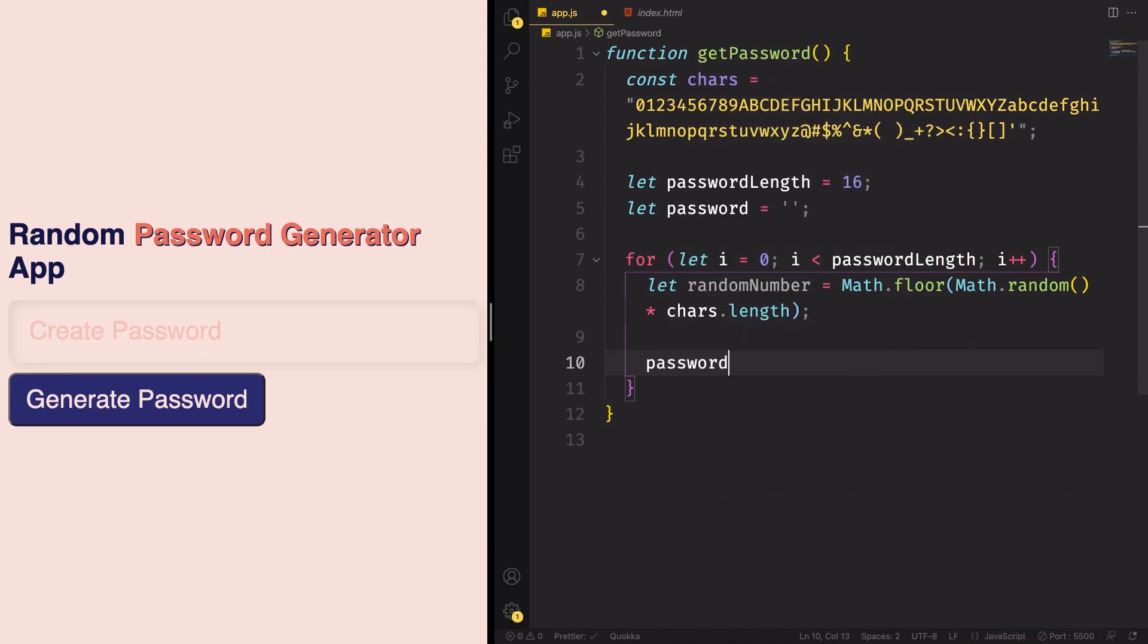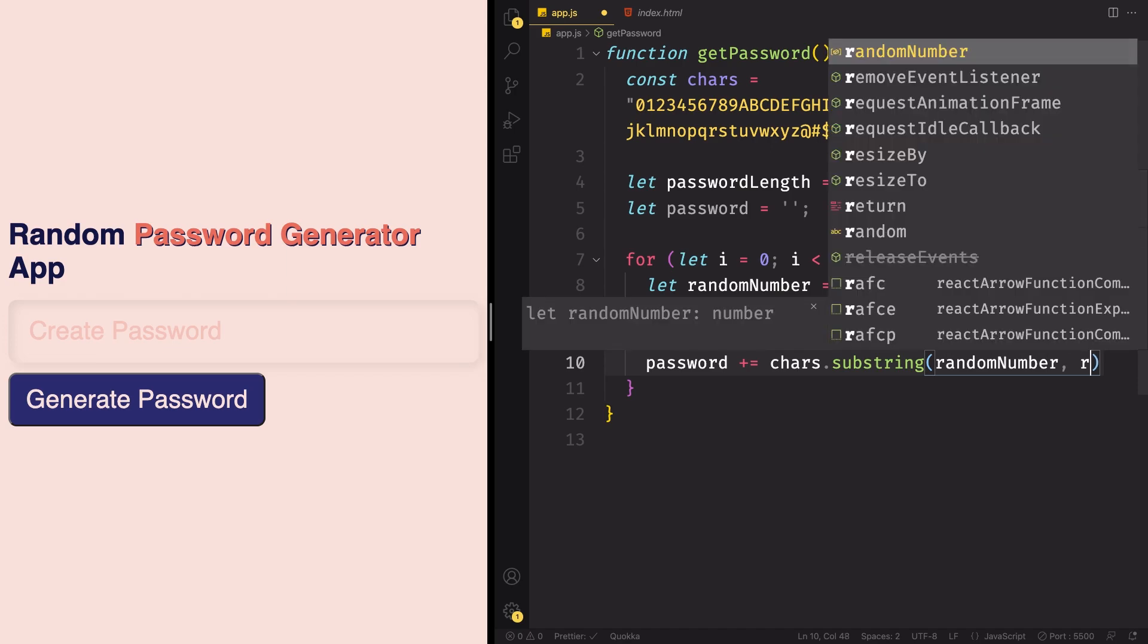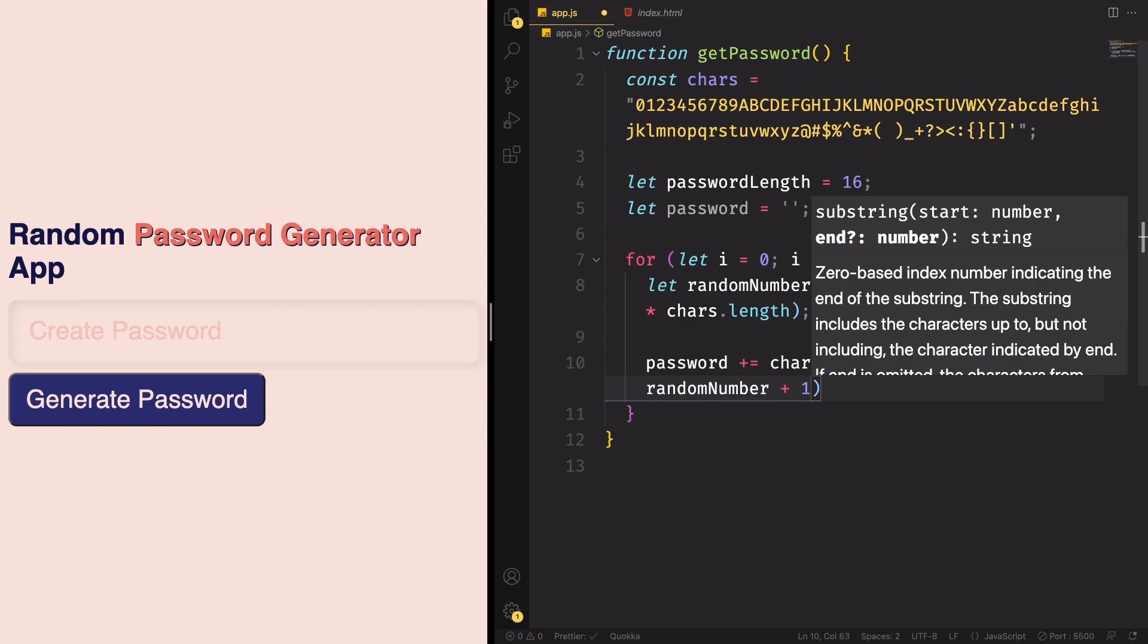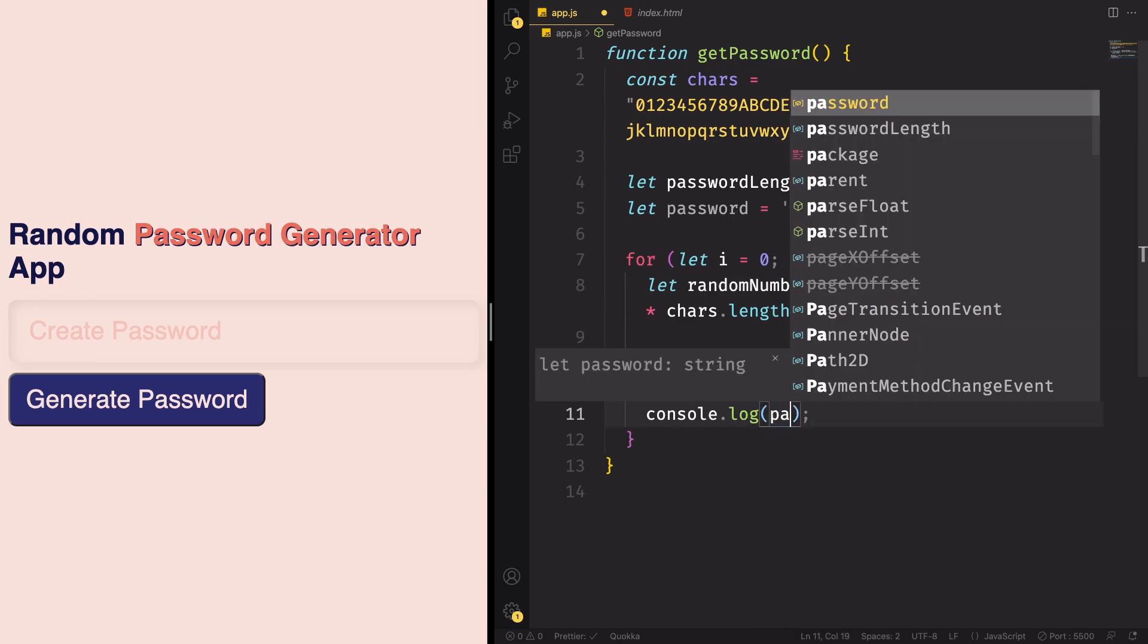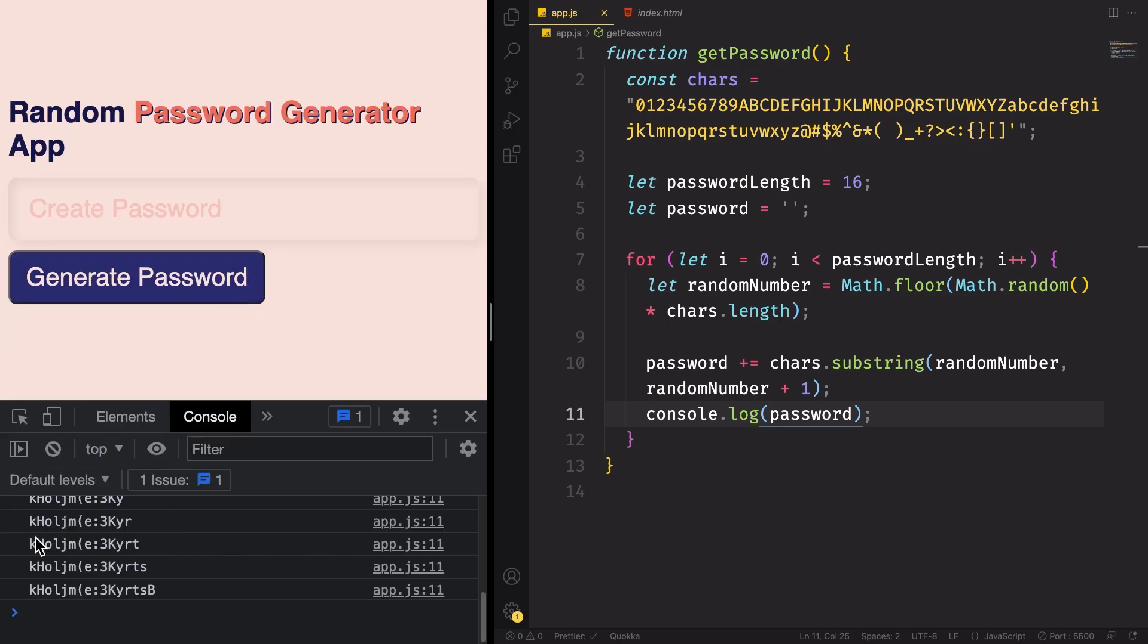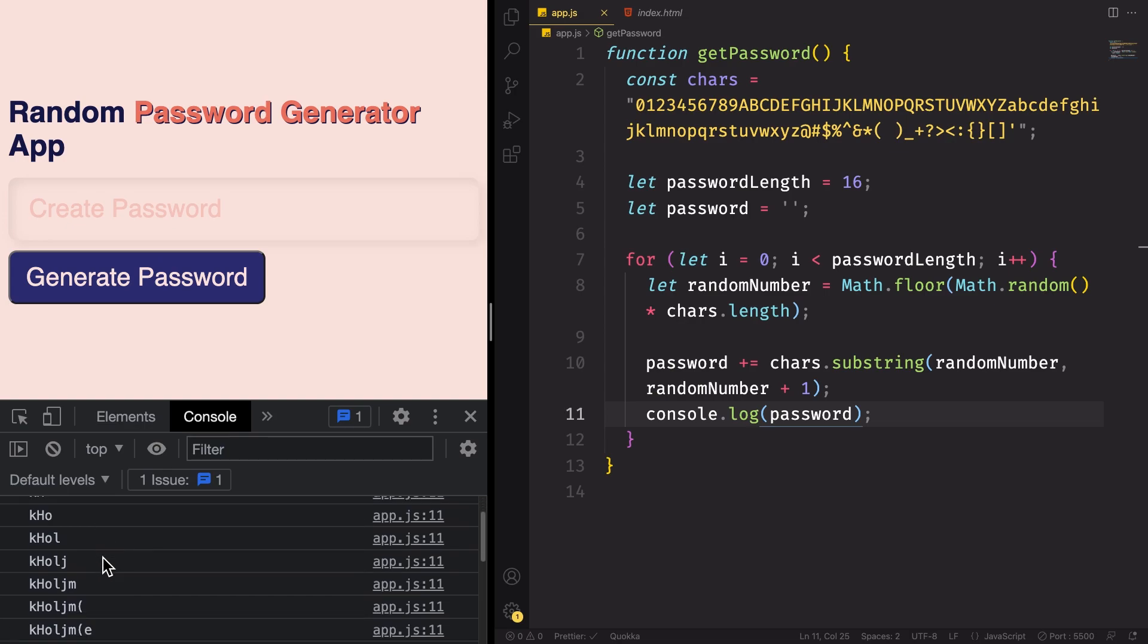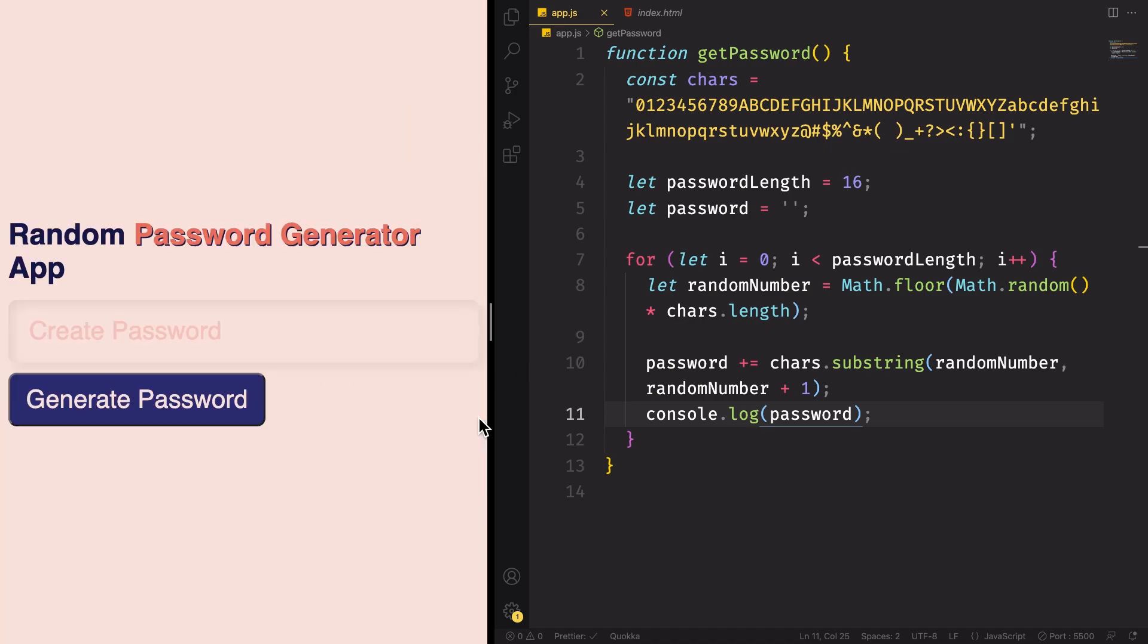And now let's have a variable. Password, and let's have an additional assignment. In here, let's have a substring. This is gonna return the part of the string between the start and the end of the index. And let's see here, have the number, random number, plus, and random number, plus one. This is gonna add the value to our variable. So let's see what we have so far here. Log to the console, and as you can see, we have our password going from one character until 16 characters. So we have already created our password.